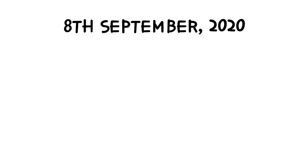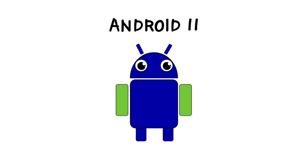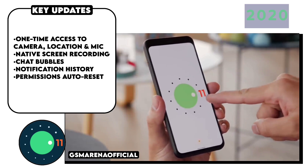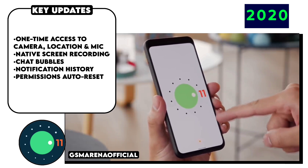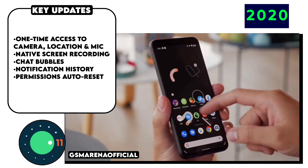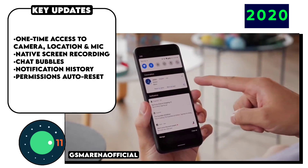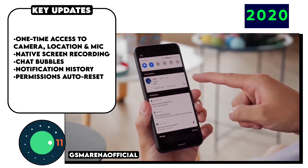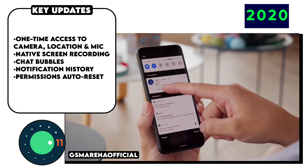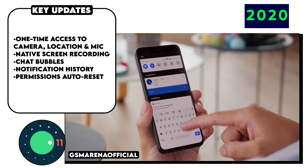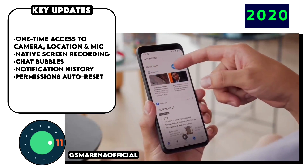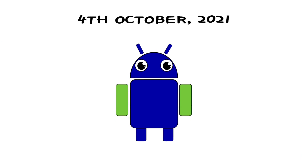Android 11 was mainly focused on privacy, extending the privacy features from Android 10 and granting only one-time permissions for location, camera, and microphone for all apps using those. It also introduced a new notification history section, a native screen recording feature, and chat bubbles.